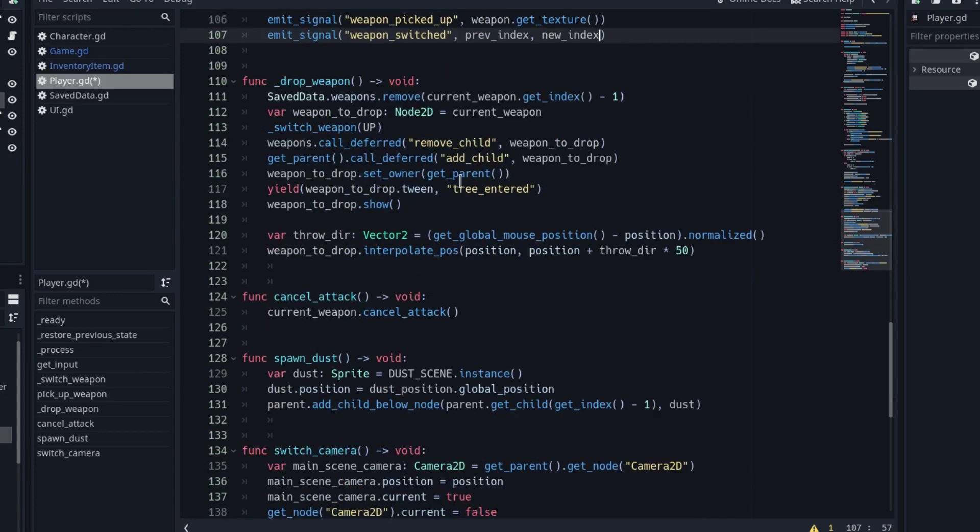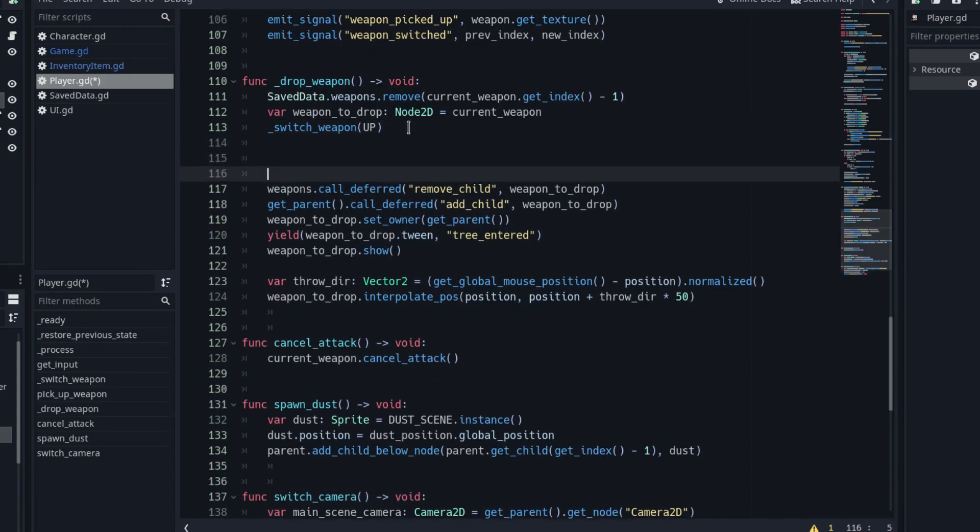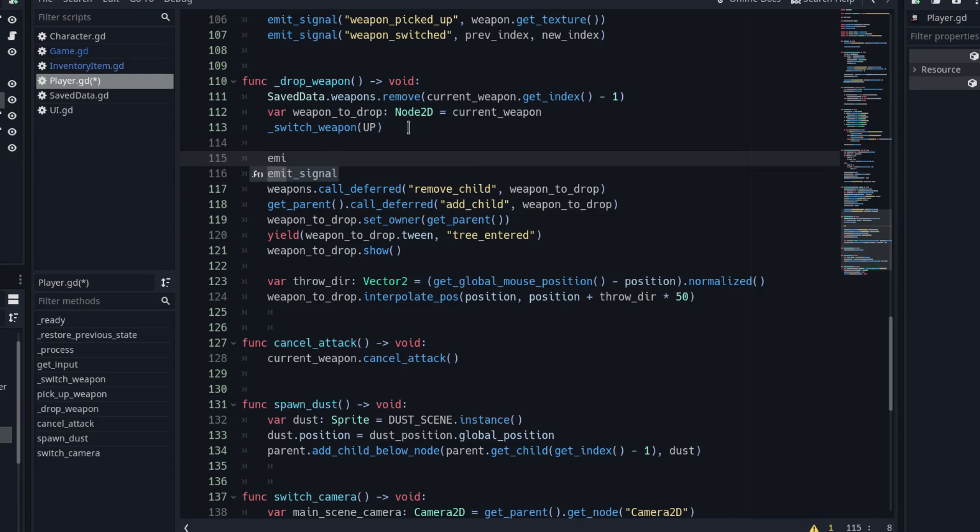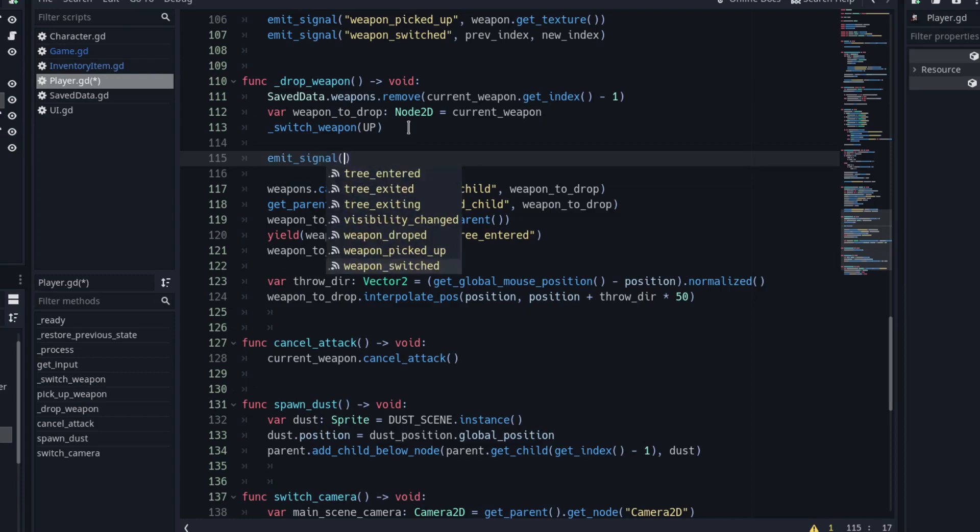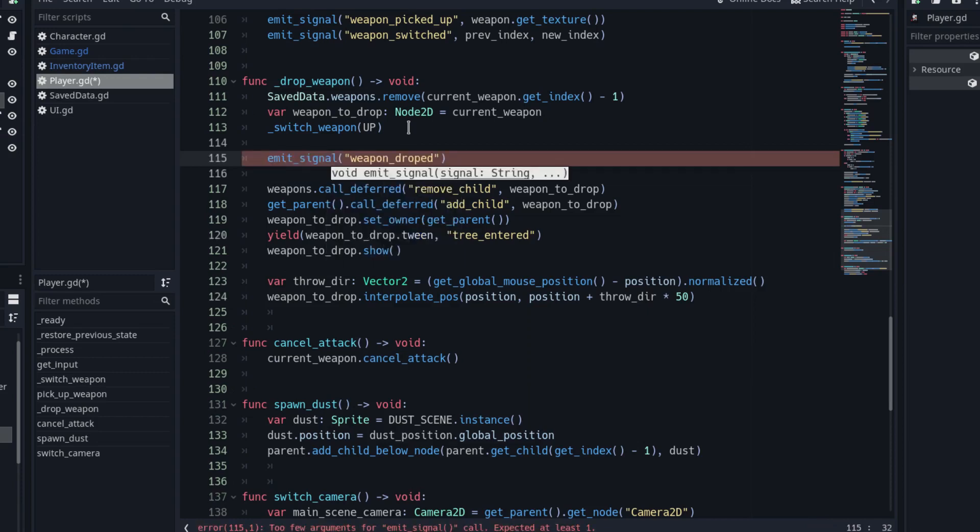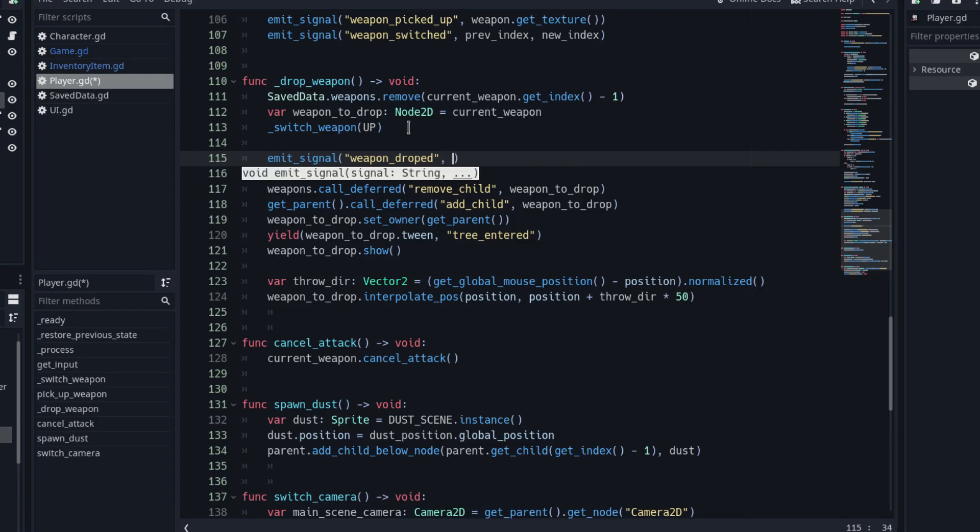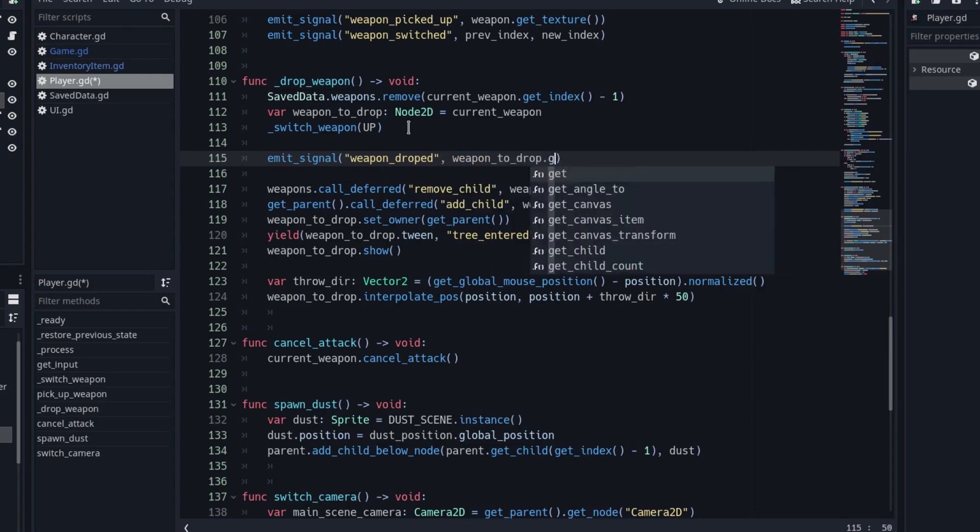Lastly, we need to call the weapon dropped signal in the dropWeapon function. Emit the signal with the index of the weapon we want to drop as the argument. It has to be before freeing the weapon, otherwise we could not get its index.